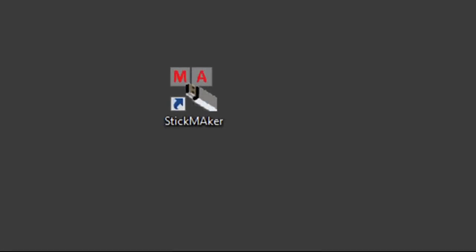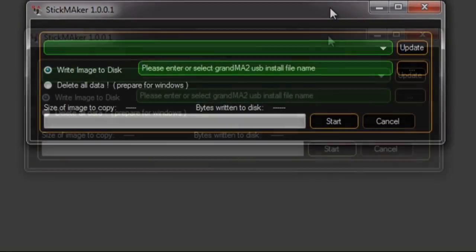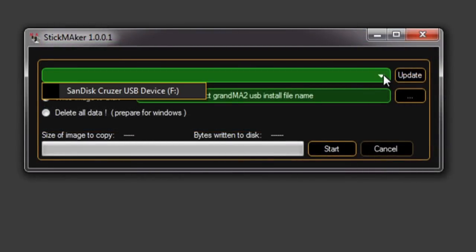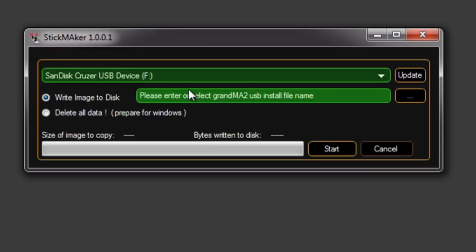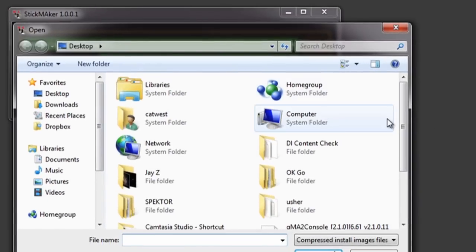Insert the USB drive into your computer and run the Stickmaker program. Find the location of your USB stick, and then the location of the MA2 software that you've downloaded, and press Start.